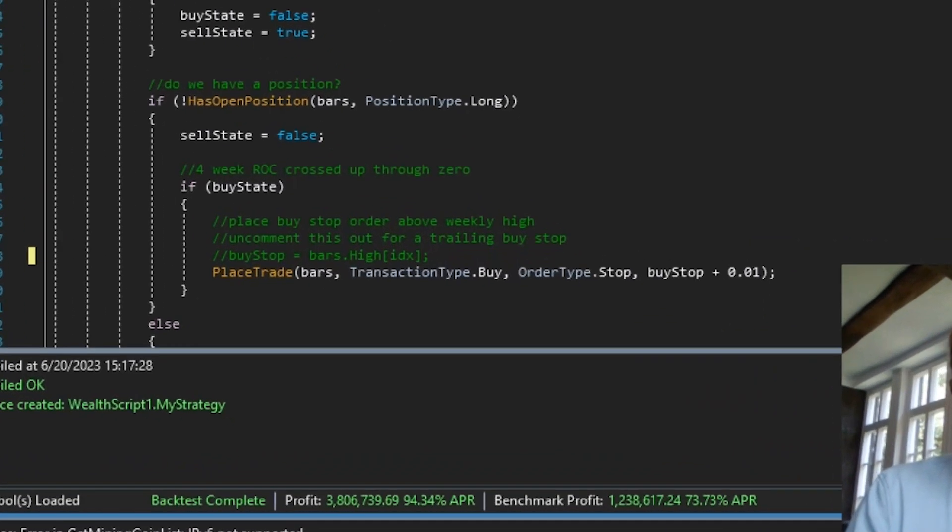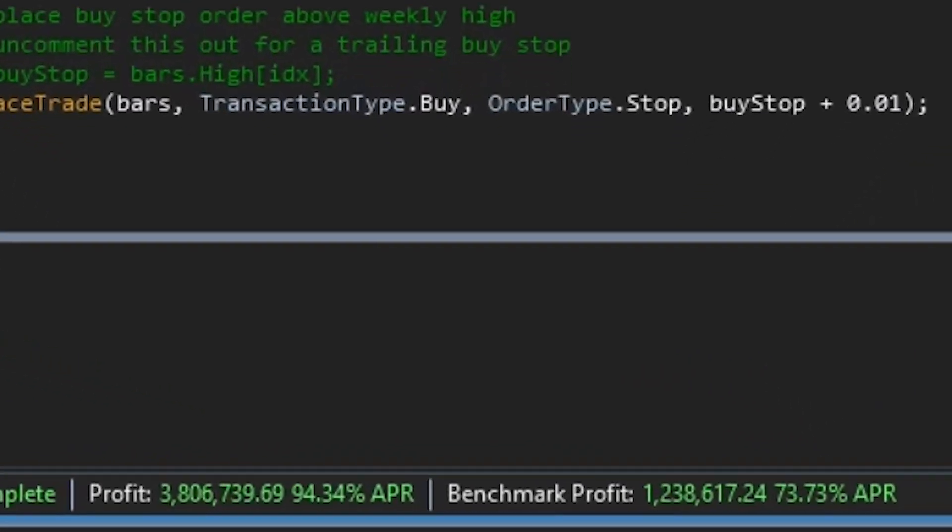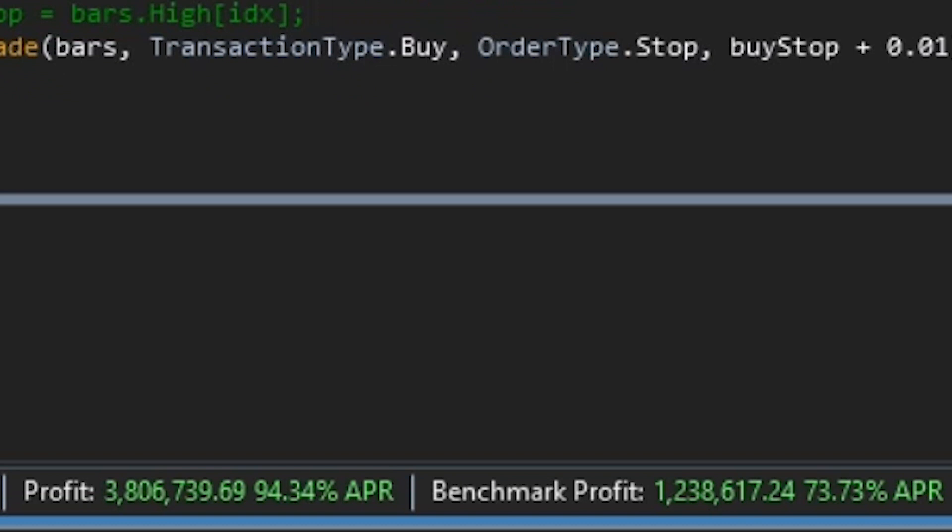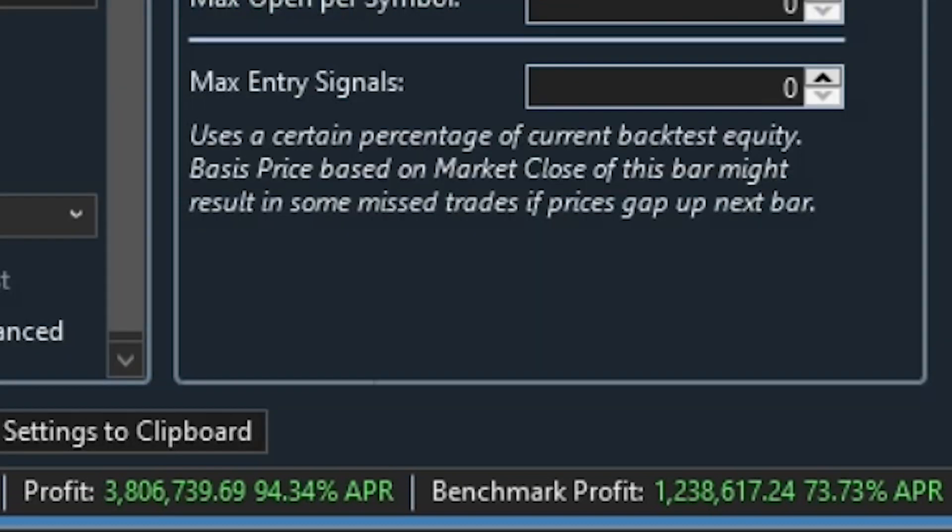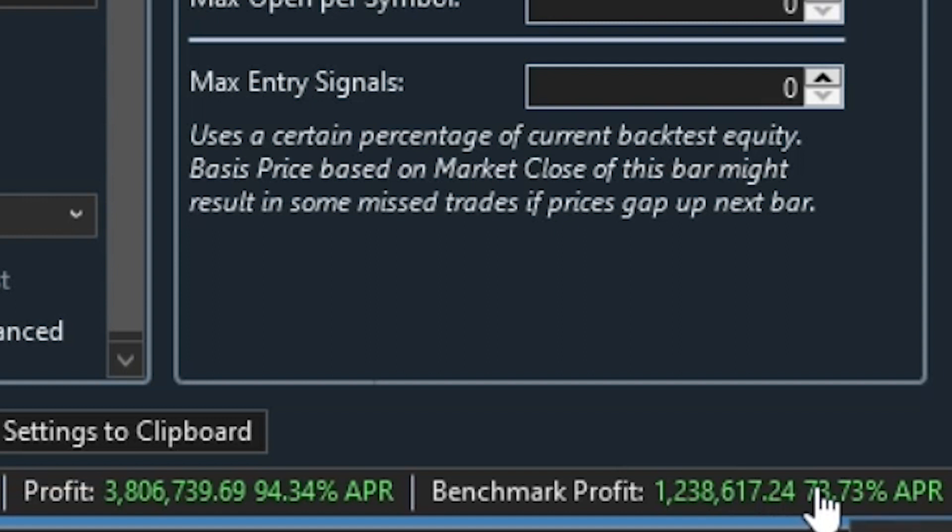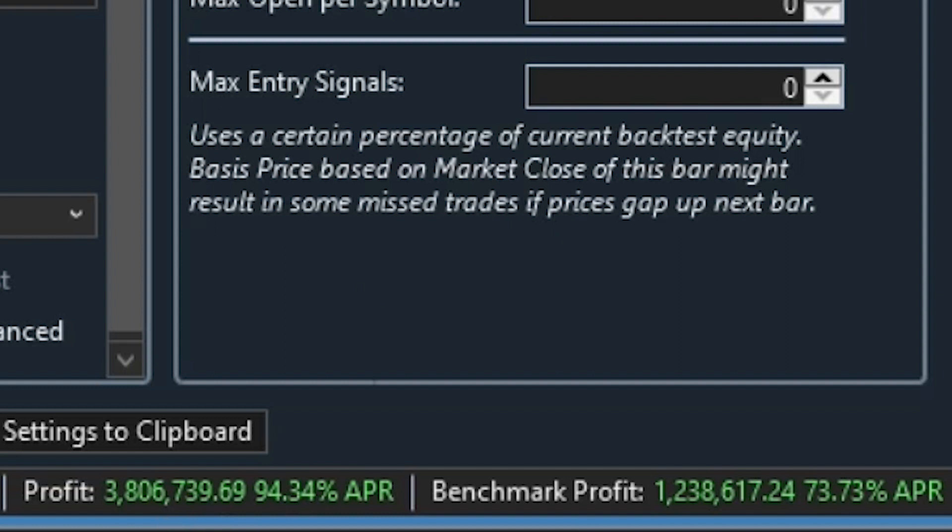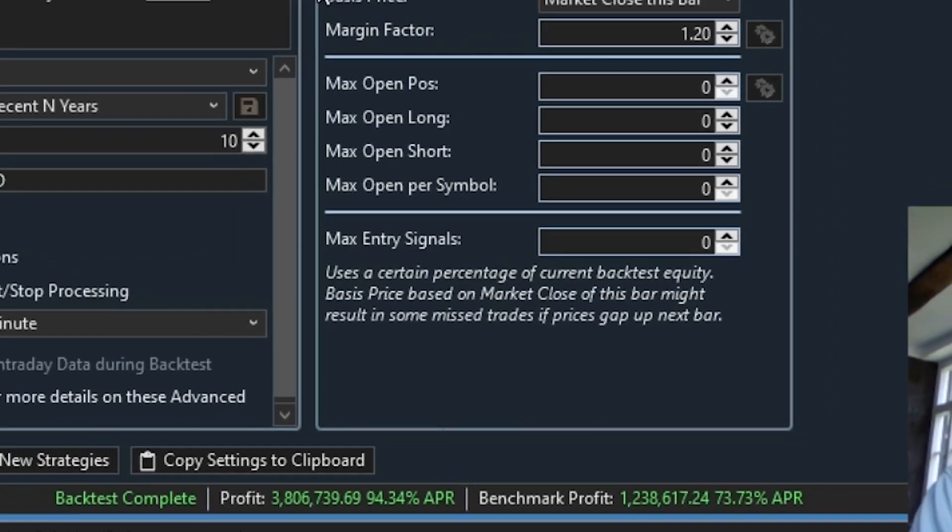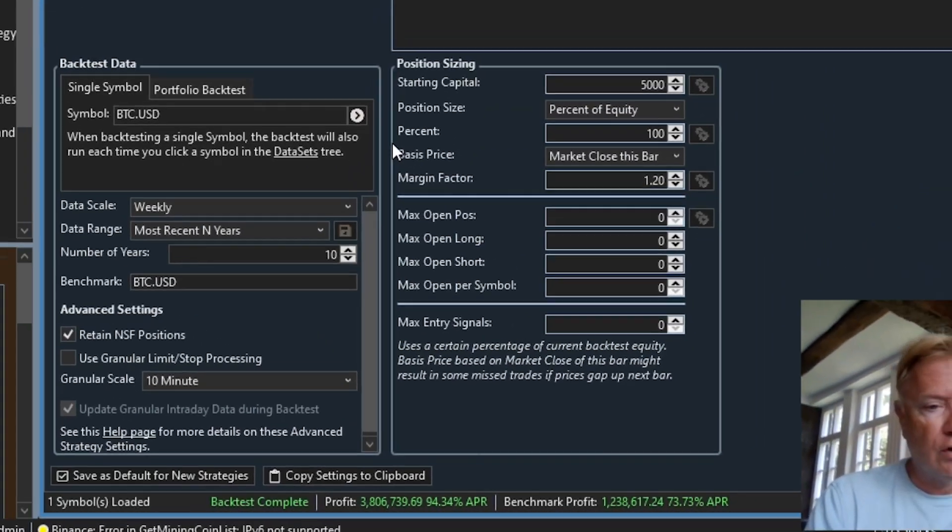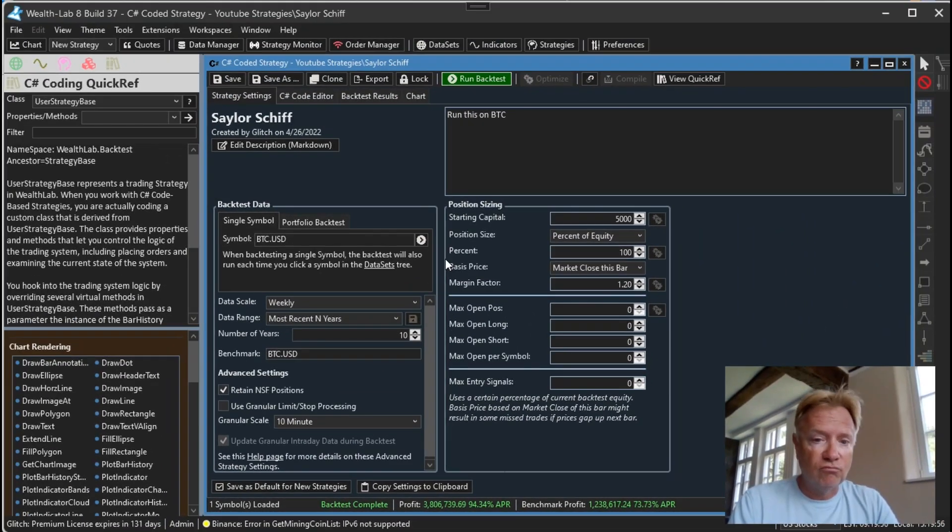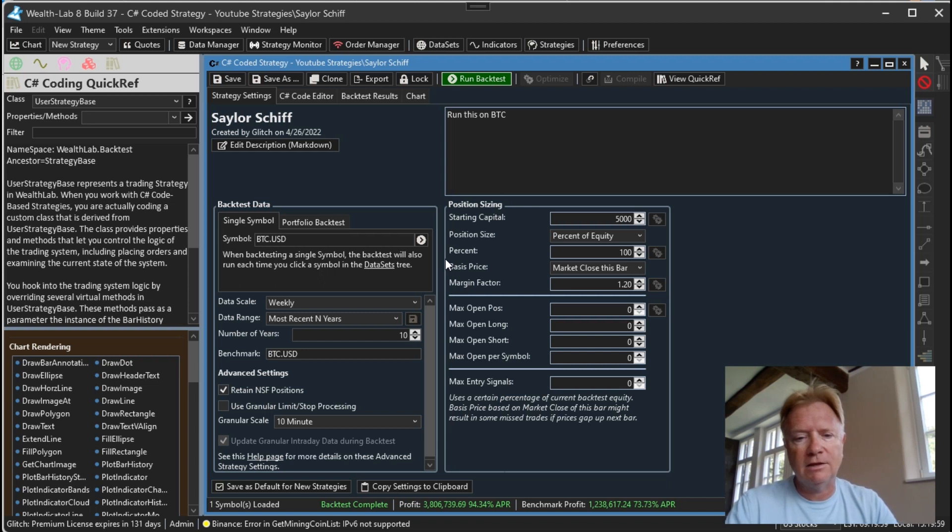So let's take a look at the bottom line and see what we have here. The benchmark, which is based on Bitcoin on its own. So the benchmark is saying that if we would have bought Bitcoin and just held on to it for the entire backtest period, we would have earned 73 percent annualized with 1.2 million profit. The strategy however returned 94 percent annualized with 3.8 million profit, so significantly better.